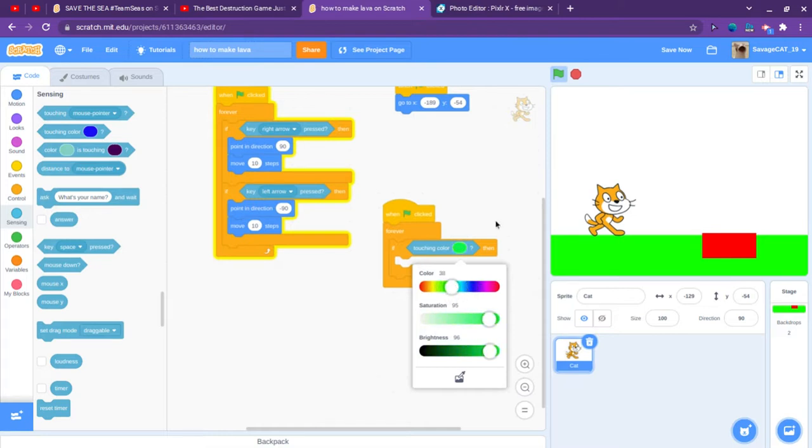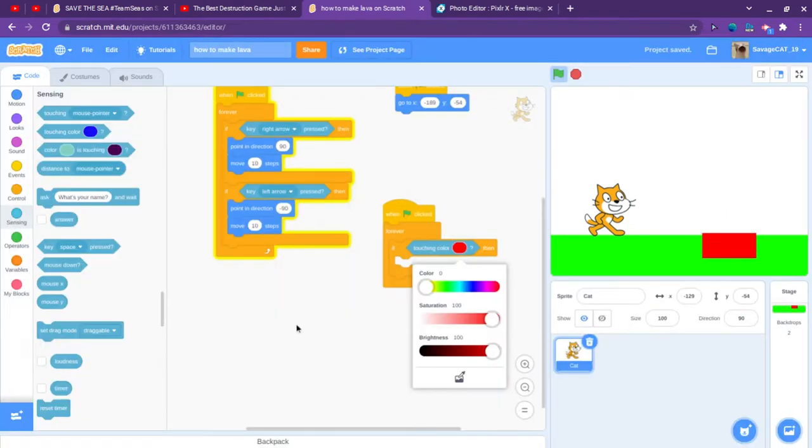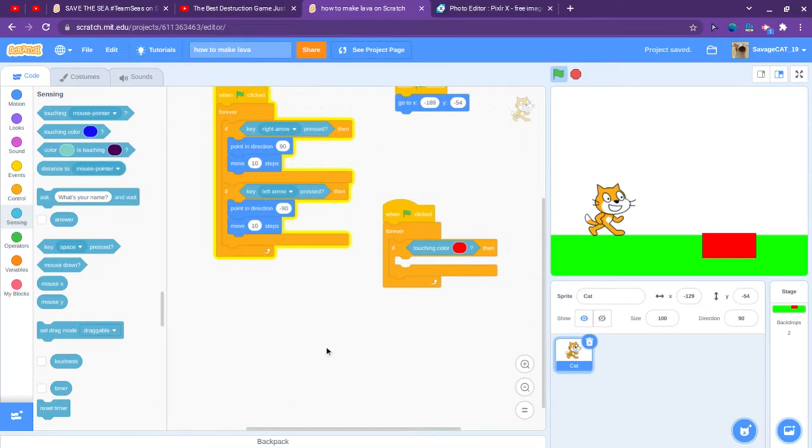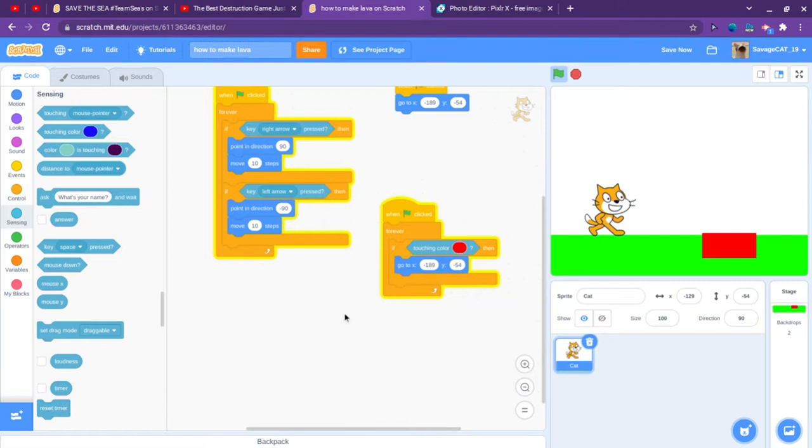If touching color, we don't want to change that. You want to press this little icon down here and you want to go to the lava. And there. And then we are going to copy the when clicked thing and we are going to put it in there.